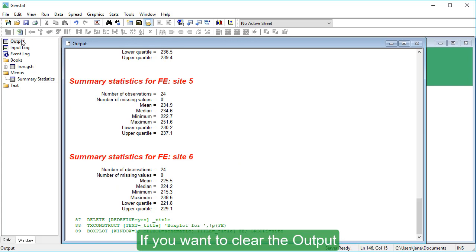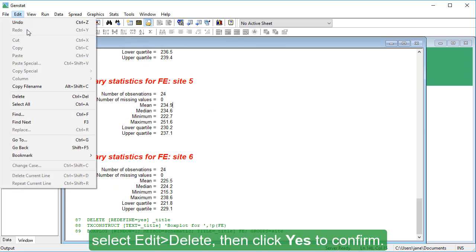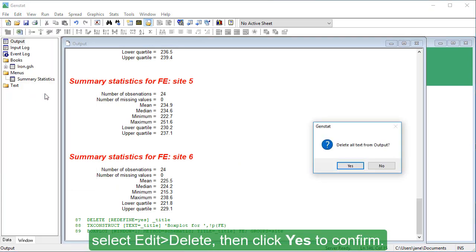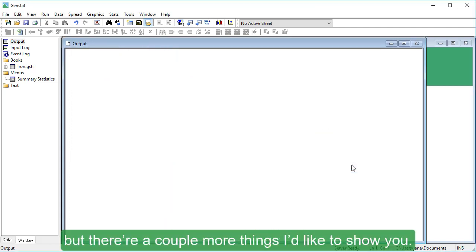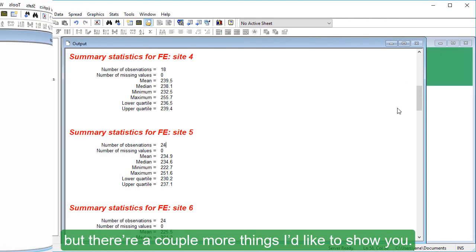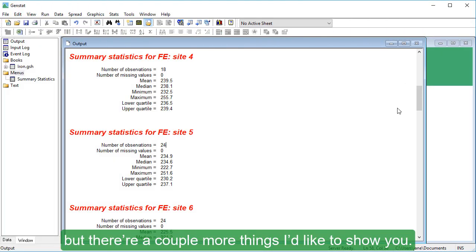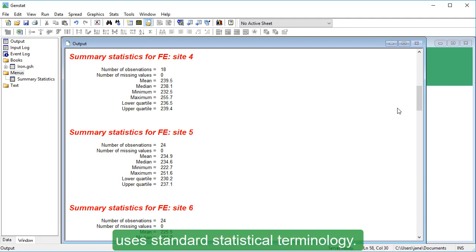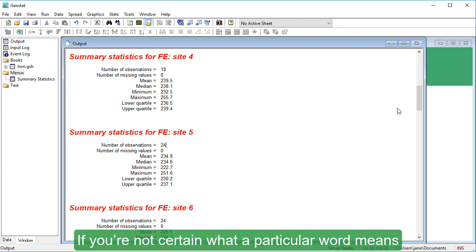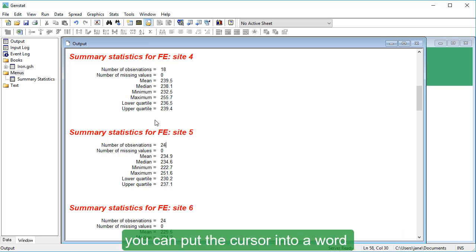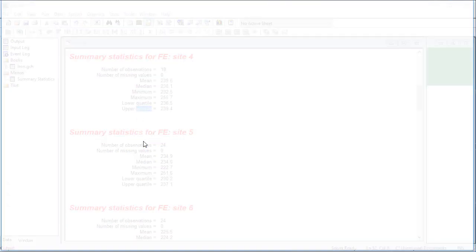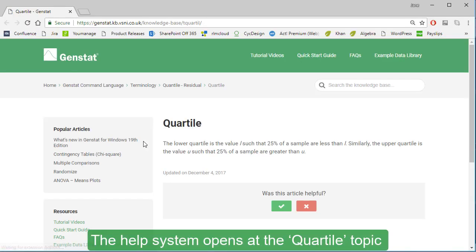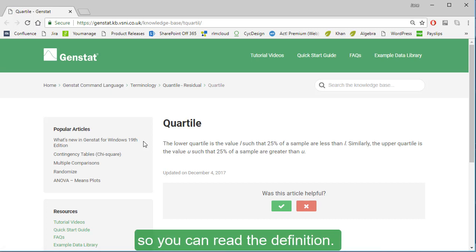If you want to clear the output, select Edit, Delete. Then click Yes to confirm. We're almost done, but there are a couple more things I'd like to show you. The GenStat output uses standard statistical terminology. If you're not certain what a particular word means, you can put the cursor into a word and press the F1 key on your keyboard. The help system opens at the quartile topic so you can read the definition.